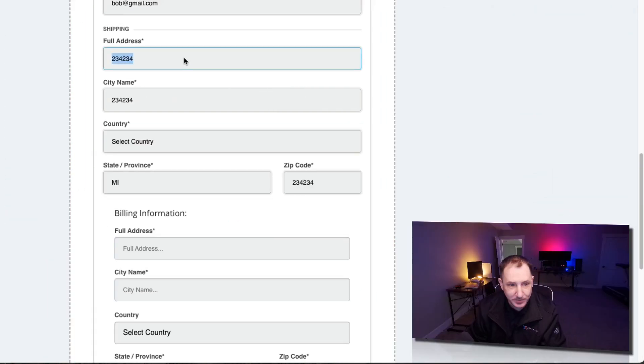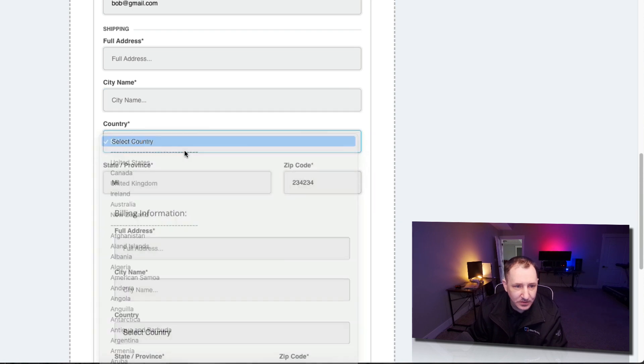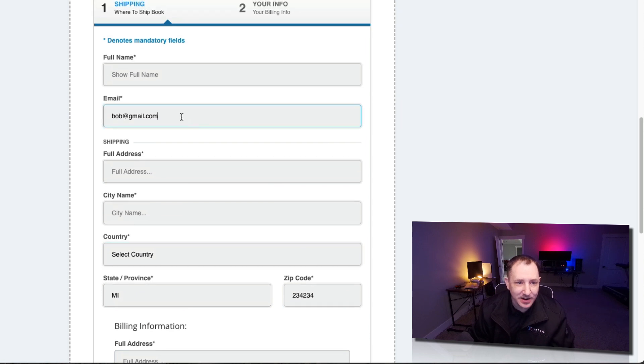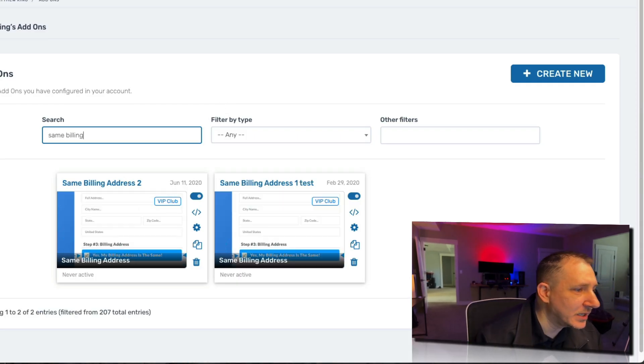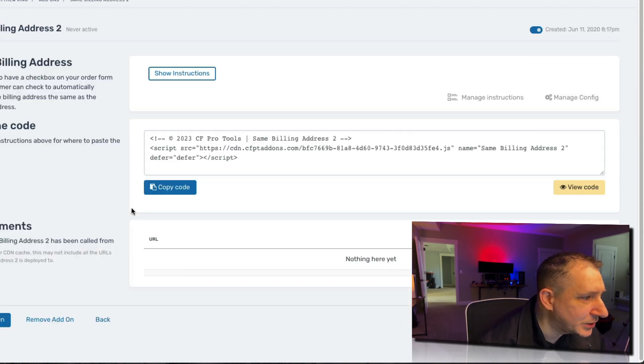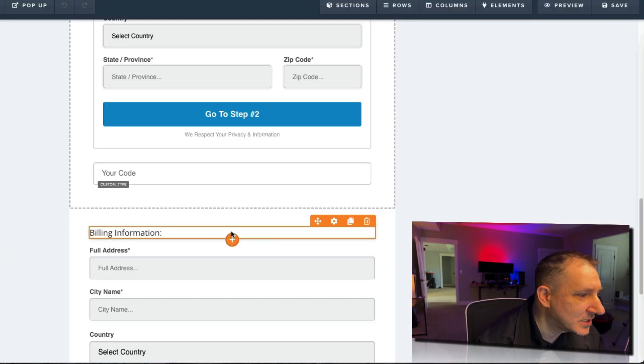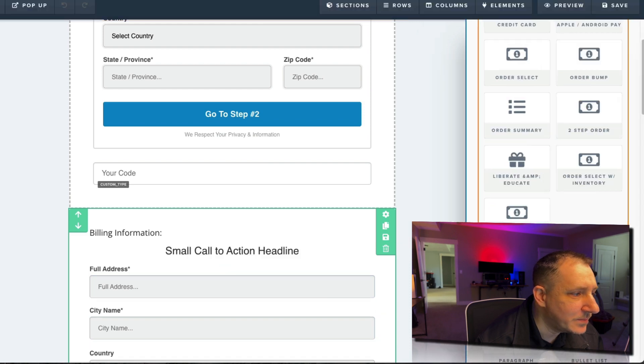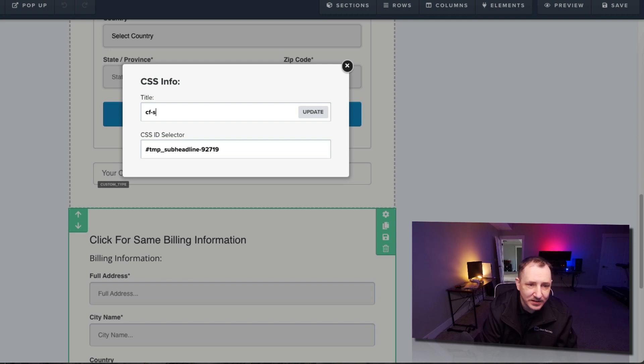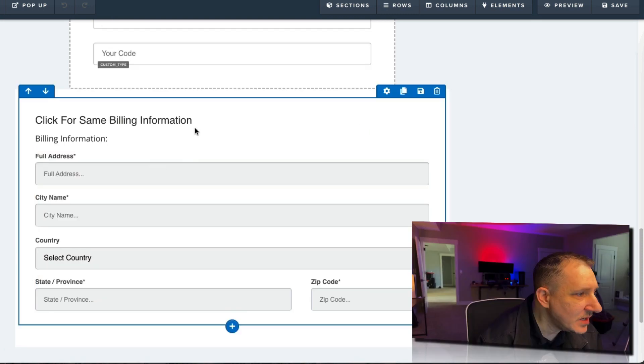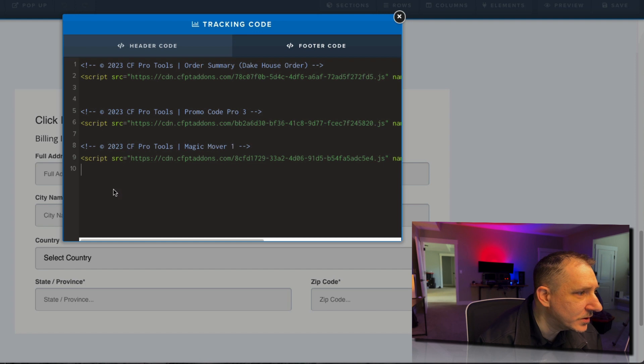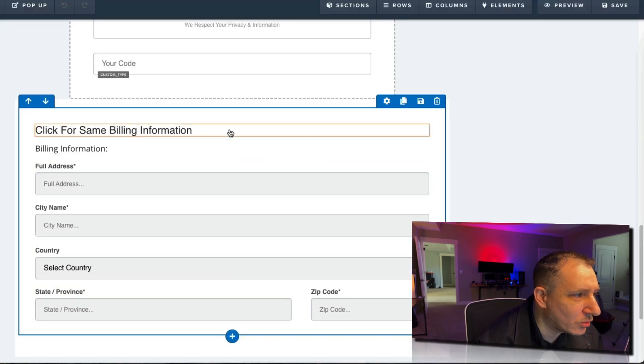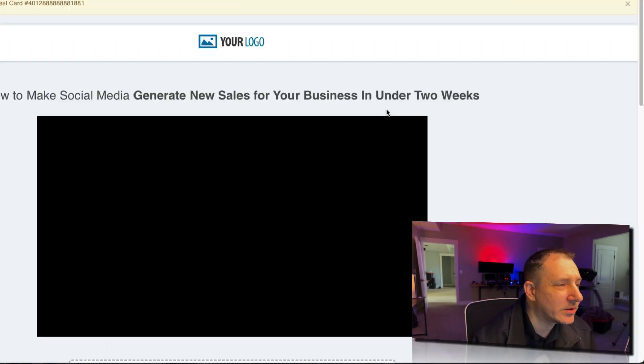Kind of what I want to experiment with here is whether or not we could do same billing as well and add that in here. Because how cool would that be? Yeah, let's do the same billing and go same billing address. I'm pretty sure there's no configuration on this. So we'll copy that out. Let's show the instructions. Let's go here and do a subhead, add that in. We're going to put that up here. Change that CF-same-billing. We'll click update on this and then we need to add in tracking codes. Let's go to the footer code and come down here. We have the order summary of the promo code, the magic mover, the same billing address. So basically in this whole row is going to get moved appropriately. So let's see how that worked out.